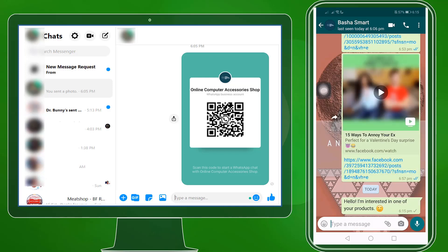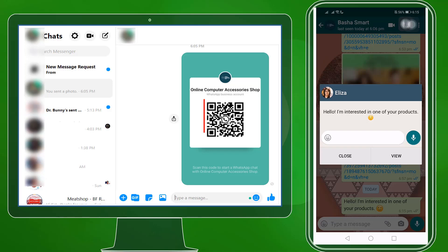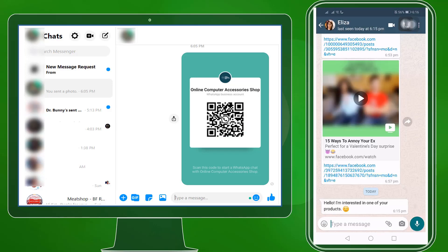Your customers won't have to type a message just to inquire — the default message is automatically shown. As a business owner, you will see the notification pop-up as a new customer sends you a message using the QR code. You can even send them a reply right away.